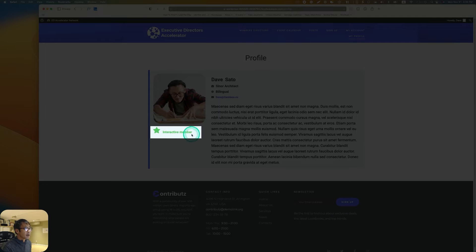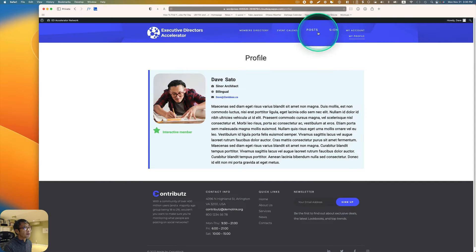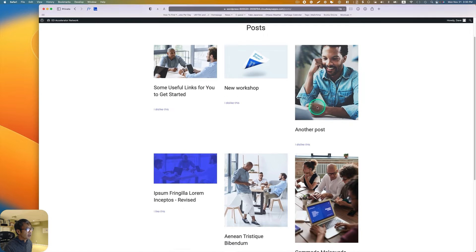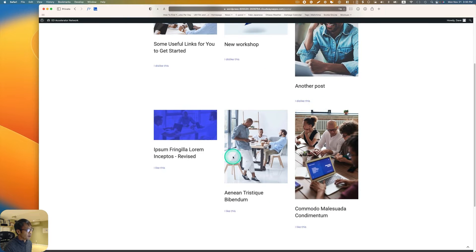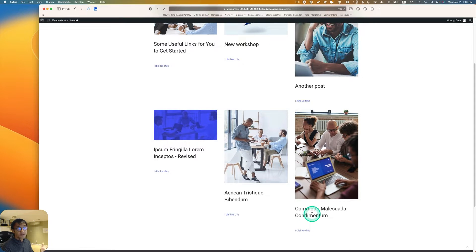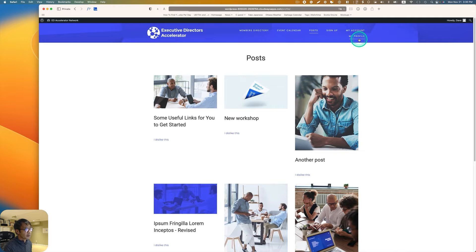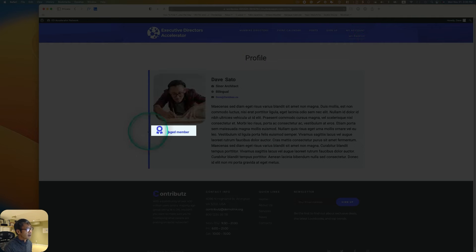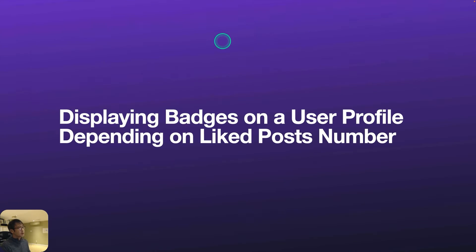Dave got this 'Interactive Member' badge now. Let's go back to posts again and like more — this one, this one, and this one. Now I've liked six posts. Let's go back to my profile — now he got 'Engaged Member.' So I'd like to show you how to do this.